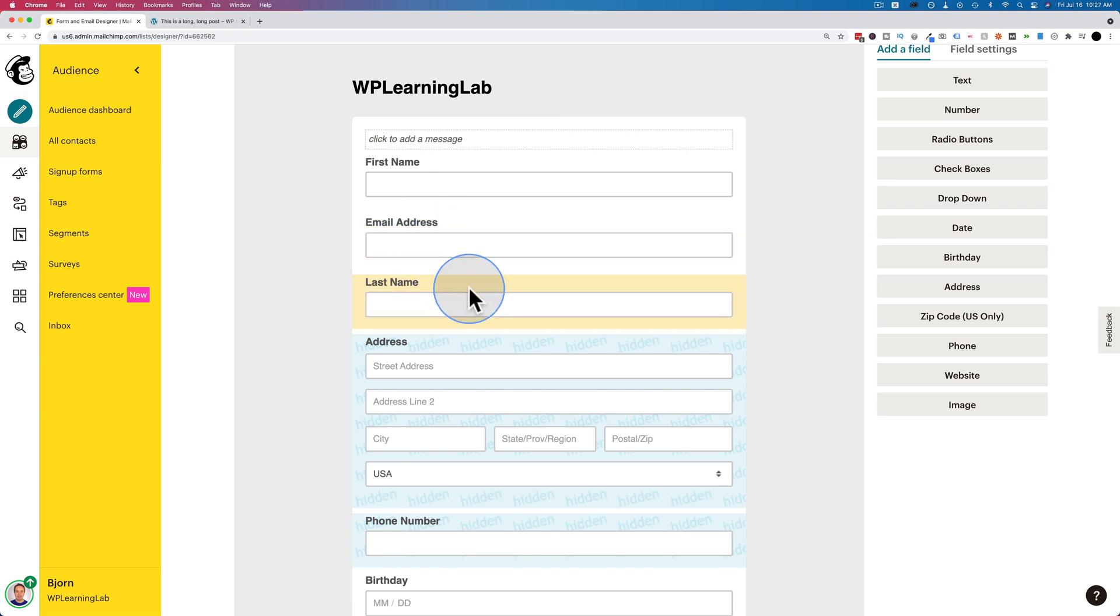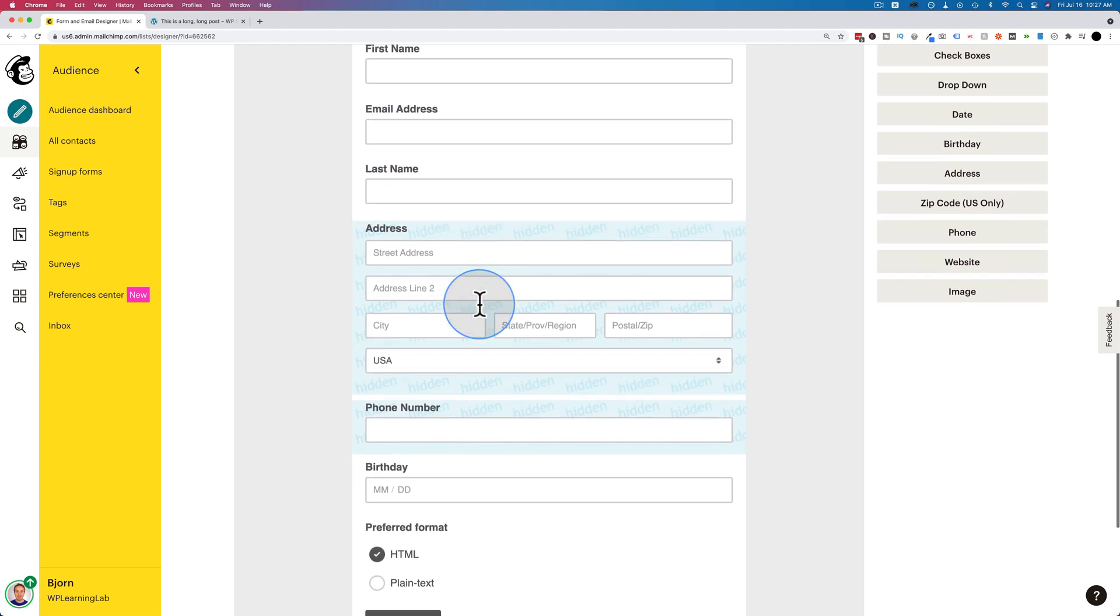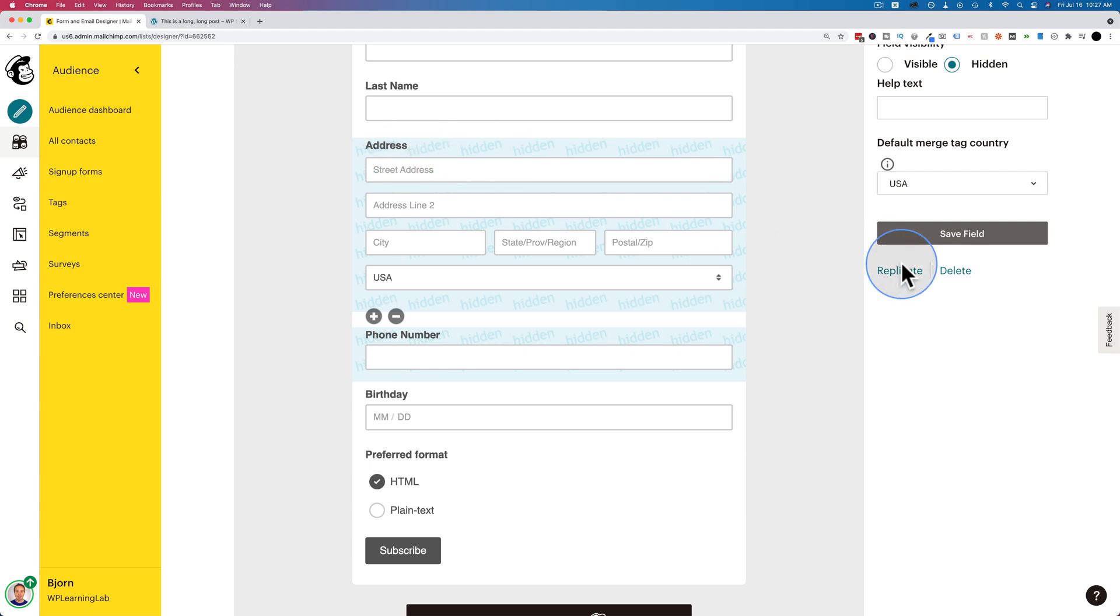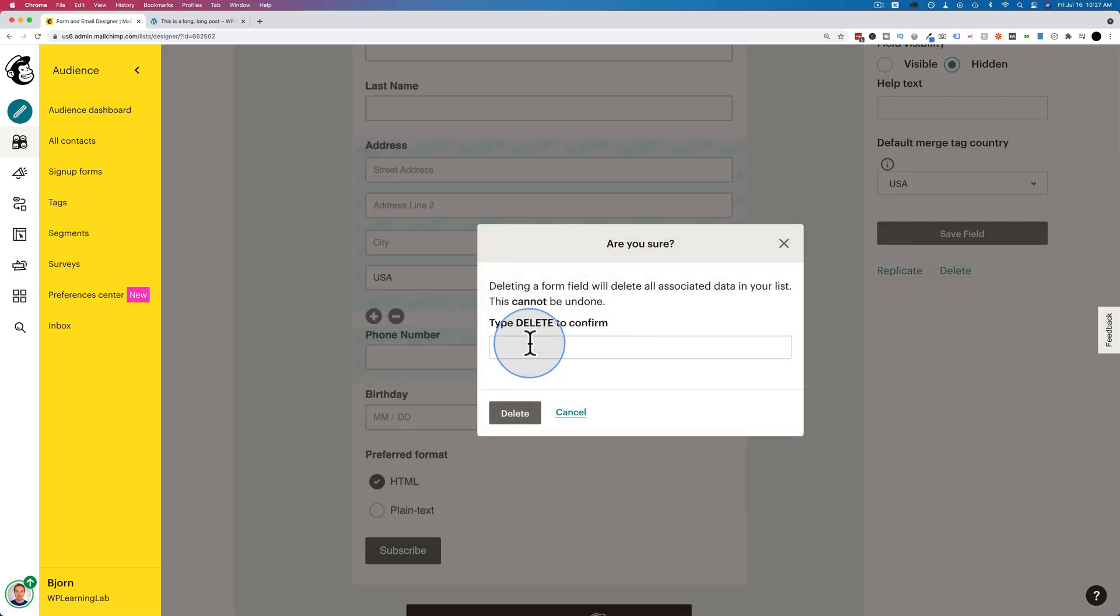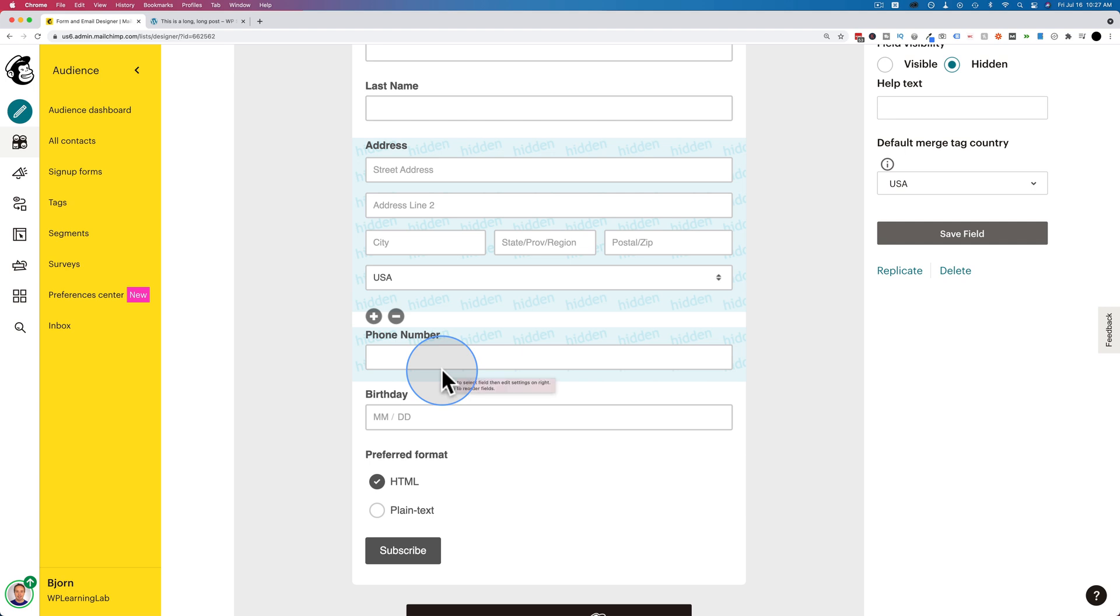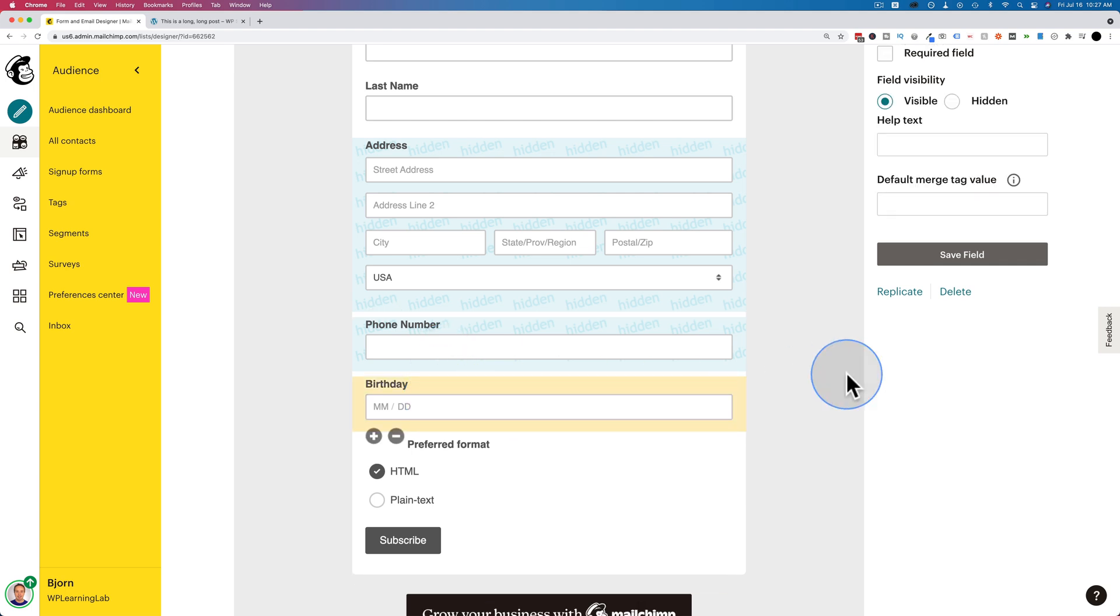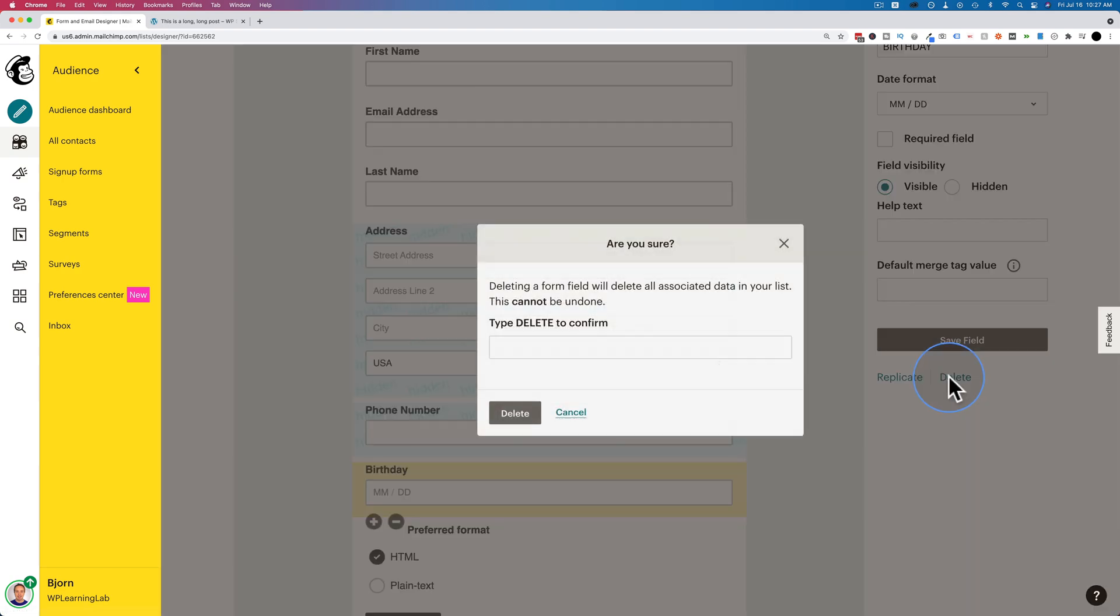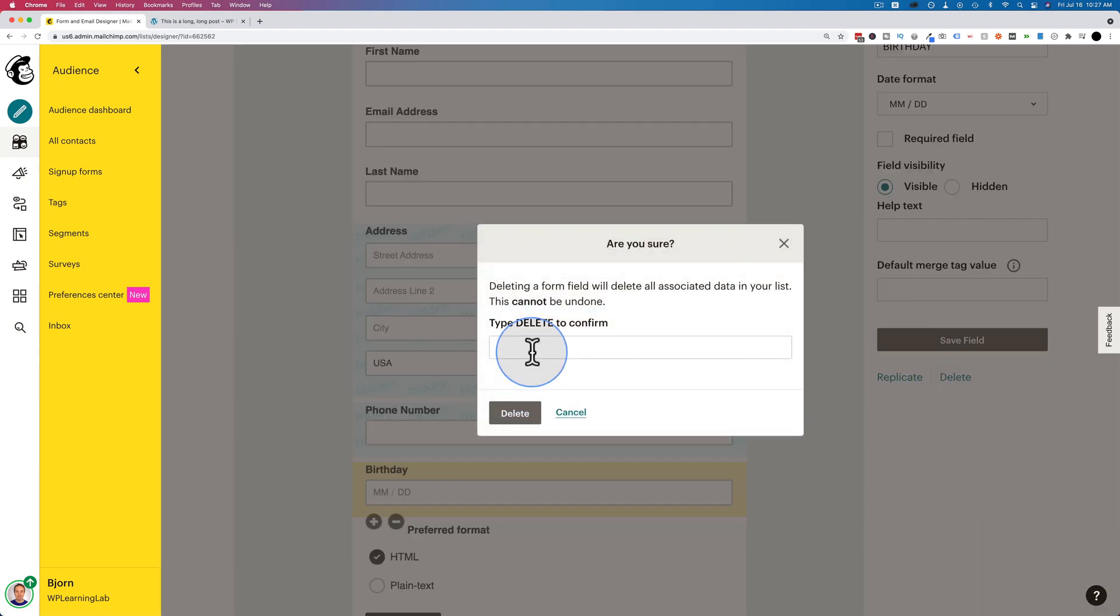Last name we don't need. I'm not going to make that required. These are hidden fields, which won't be visible on the form. You can also just delete them if you want to. Just click on it. Click on delete. Type delete in capitals here, and it'll be deleted. But you can just leave it there because it's hidden. People won't be able to see it unless they actually view the source code, which is unlikely. Birthday is also not required, but I'm going to delete this one.